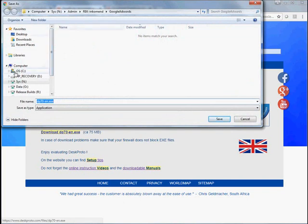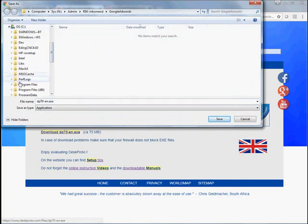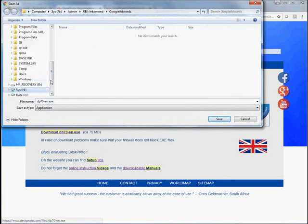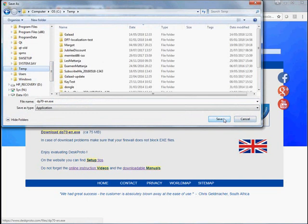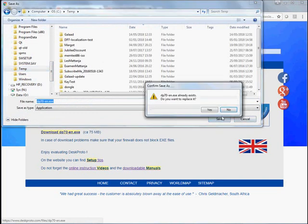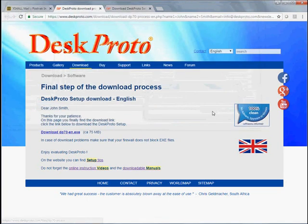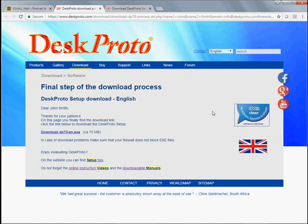Save it in some temp folder or something, which is OK. And when it is ready with downloading, we can start and run that file.